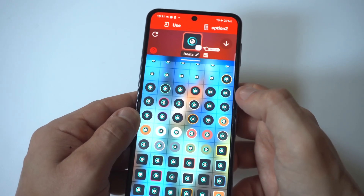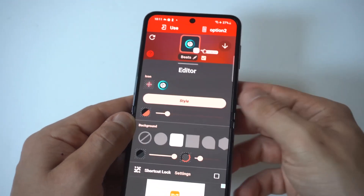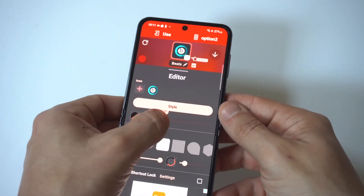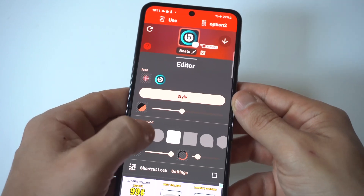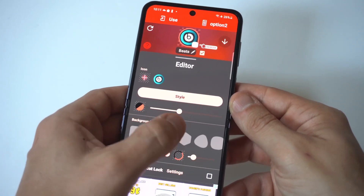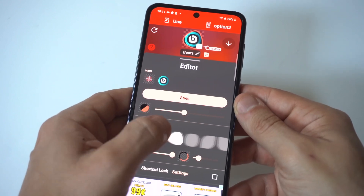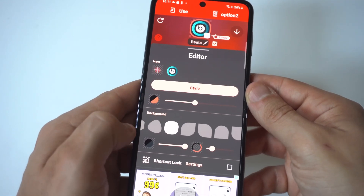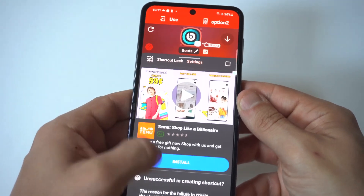If you wanted to add your own picture from your phone, like a PNG file or something like that, you could do that. They have a lot of cool options within here. You can also change the icon shape, and there are some color options in here as well. When you're good to go, you just click at the top left-hand corner — the Use option.